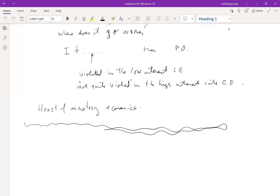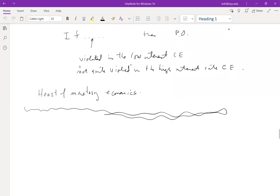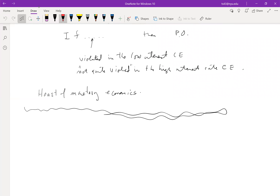We're going to continue talking about Samuelson's overlapping generations model — two-period overlapping generations — and we're going to use the same physical setting we've talked about earlier. There are consumers named i equals zero, one, two, forever.